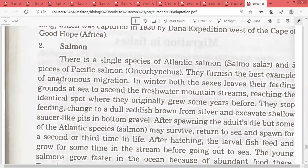In winter, both sexes leave their feeding grounds at sea to ascend freshwater mountain streams. This movement is from the sea to freshwater, which is why salmon are anadromous.